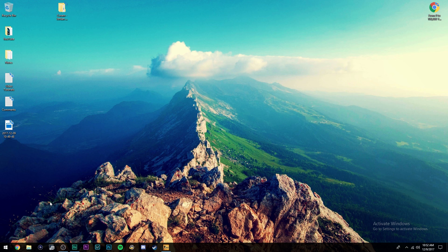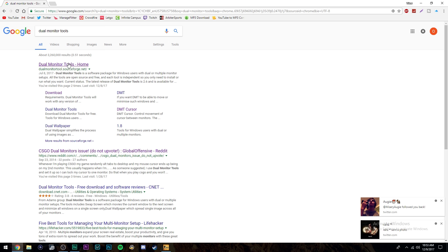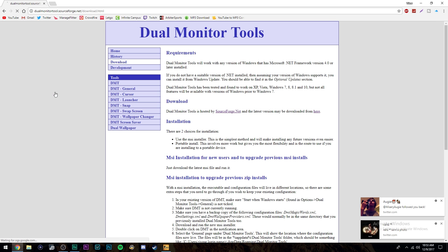It's super easy, super simple. Let's get right into it. Now what you're going to do, you're going to open up your browser and look up dual monitor tools. And once you type that in, this will come up. Just go ahead and click the download here or just click right here.